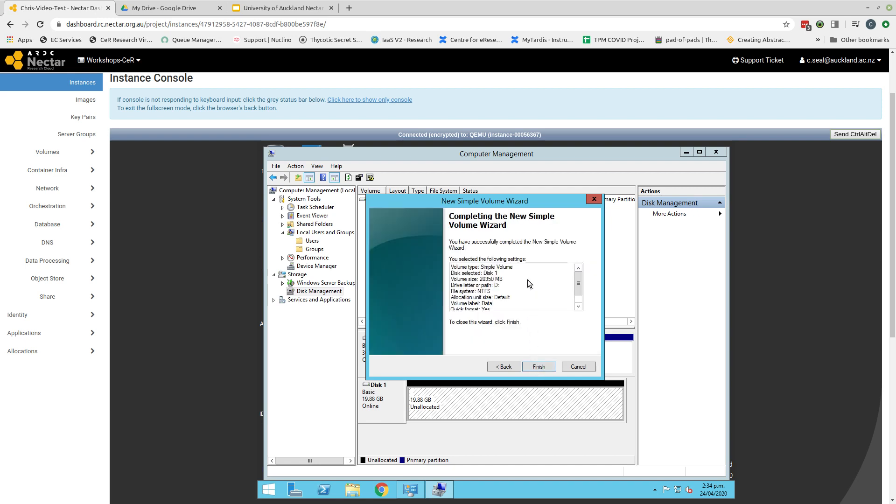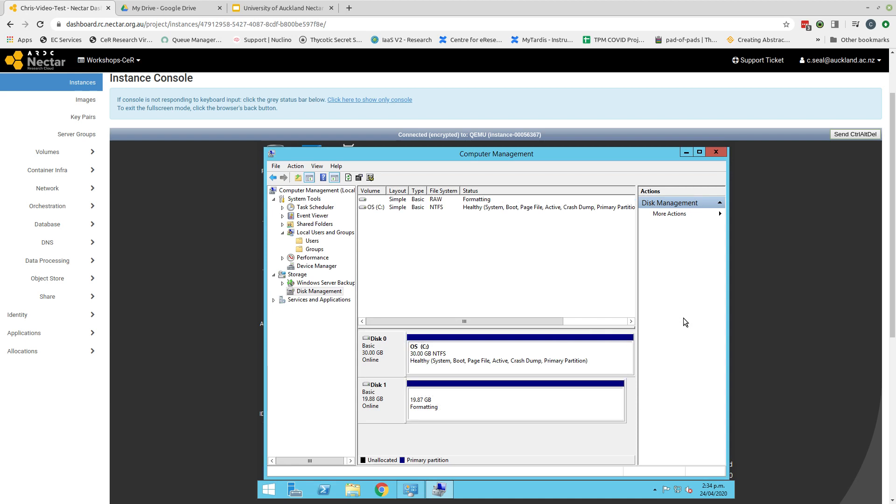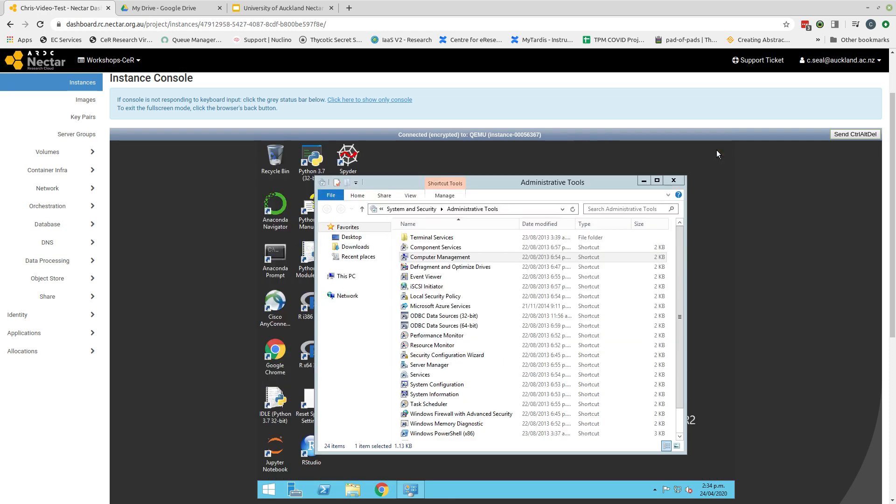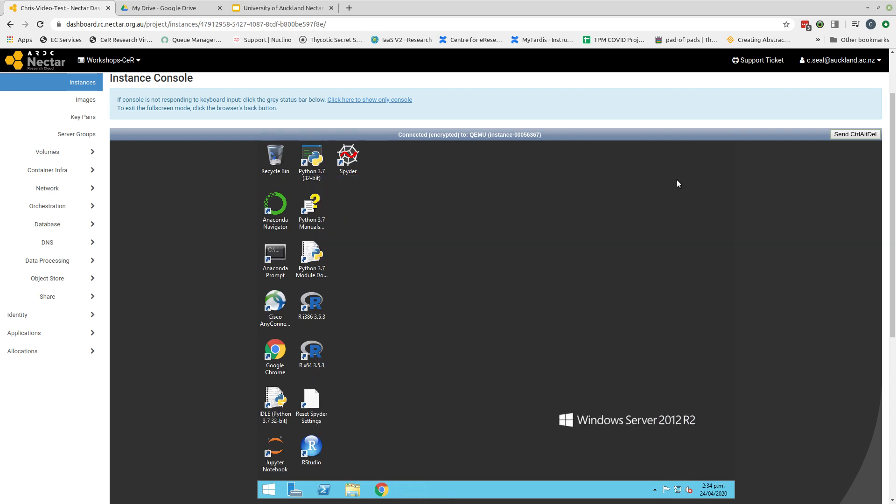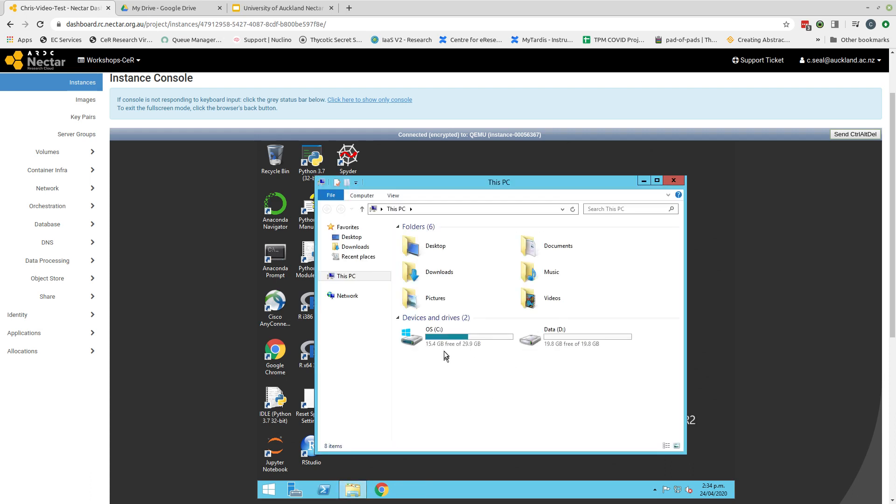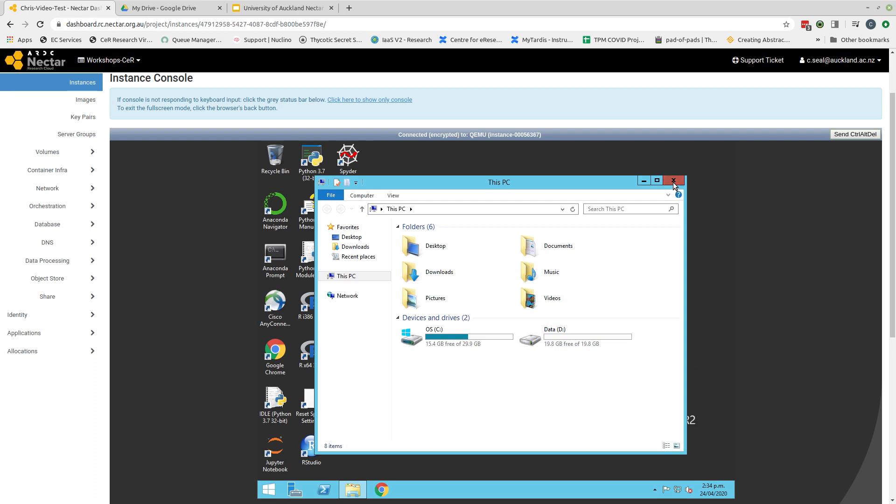I can check to see what the wizard is going to do. I am happy with all of this. So I can click finish. Now that disk has been formatted and assigned to drive D. So if I close computer management and the administrative tools, I can take a look in the explorer and see I now have two drives: the original OS drive and a data drive which is drive D that has 19.8 GB of memory free for me to use.